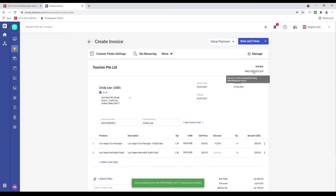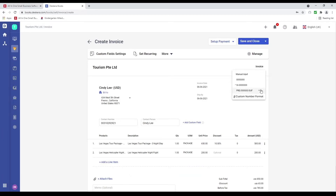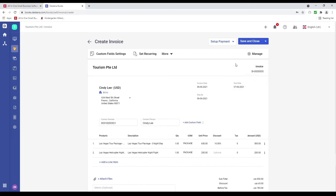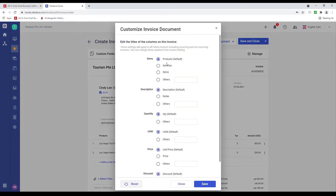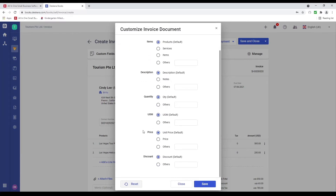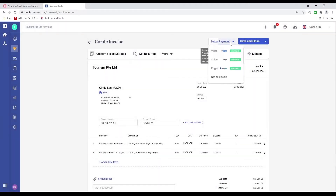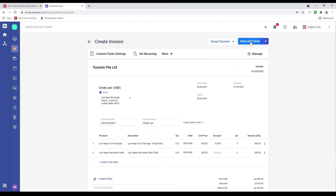I can also set up payment — Veeam, Stripe, PayPal, or not applicable — then save and close. After that I can click on the three dots and fulfill it, email it, or copy it. Since it's a non-tracked product, there's no worry about stock levels. The fulfillment date matters, and I can put in the committing quantity and fulfill.